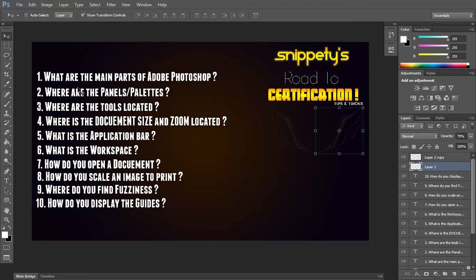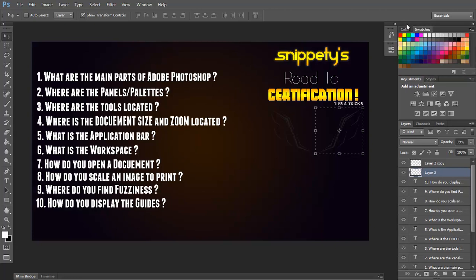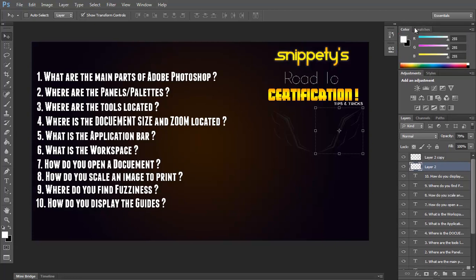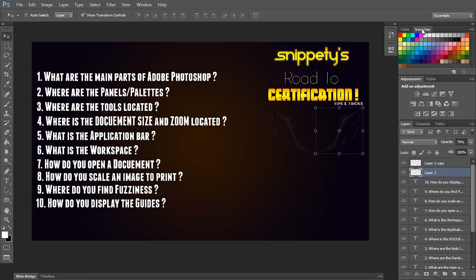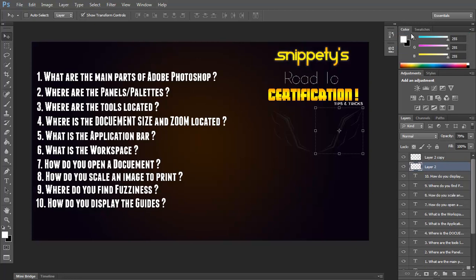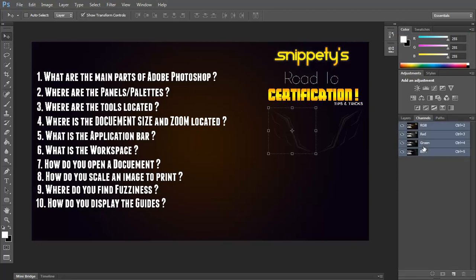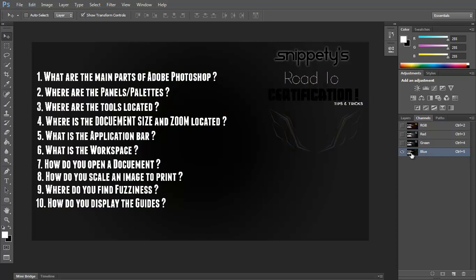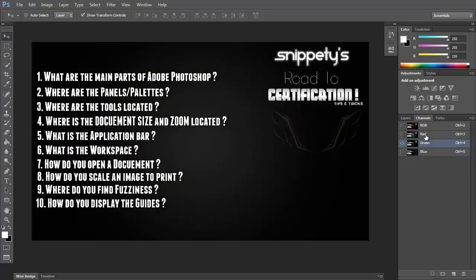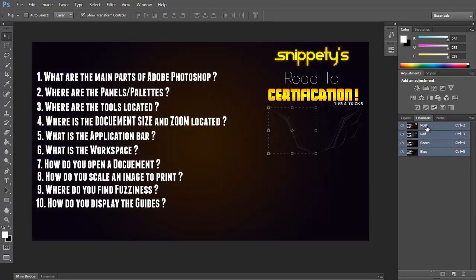Now, the panel dock is this over here, where you have all your adjustments and styles, your color, your swatches. And then here's your layers, your channels, your different color modes is basically where the channels are.